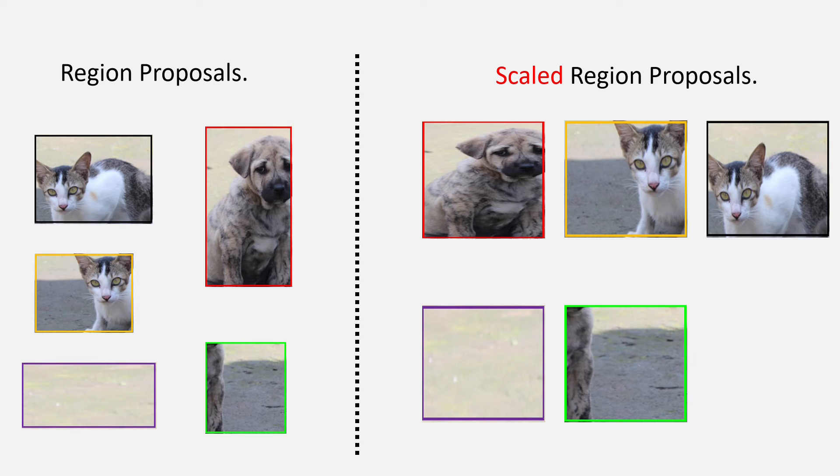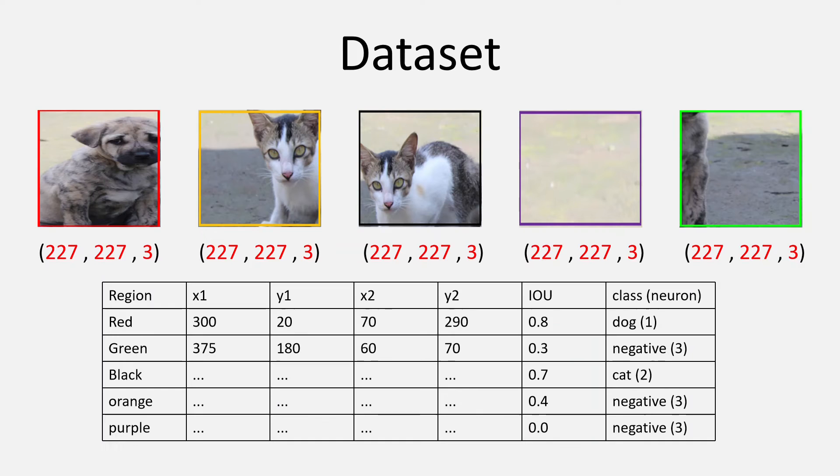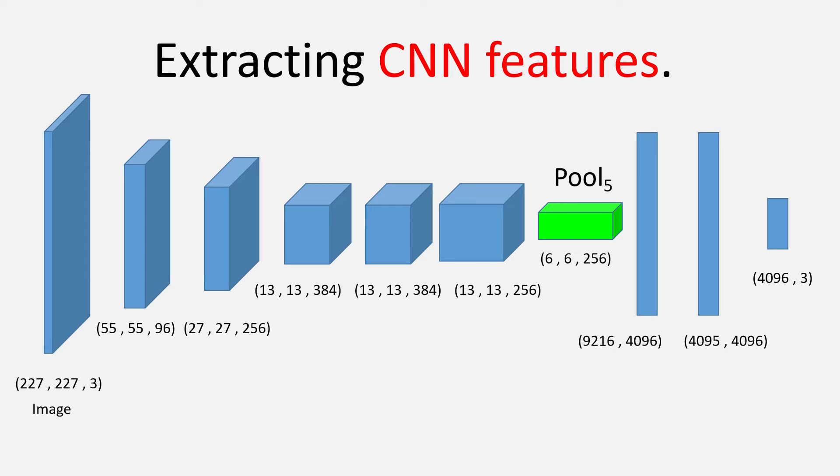So, after having done all of this, we train the AlexNet with this dataset and with a low learning rate. Once the AlexNet is fine-tuned,